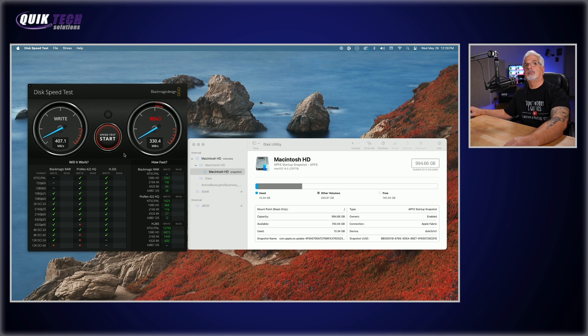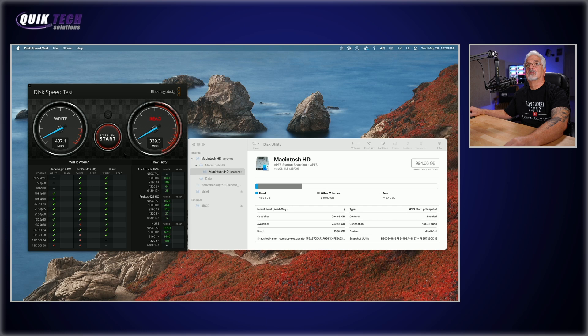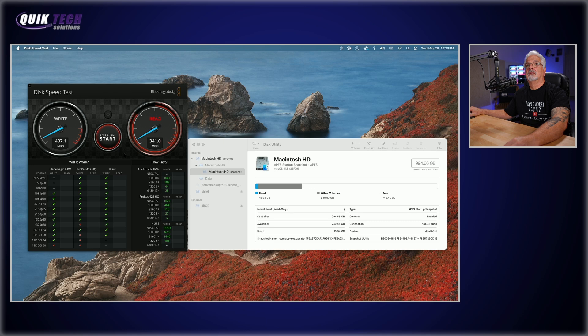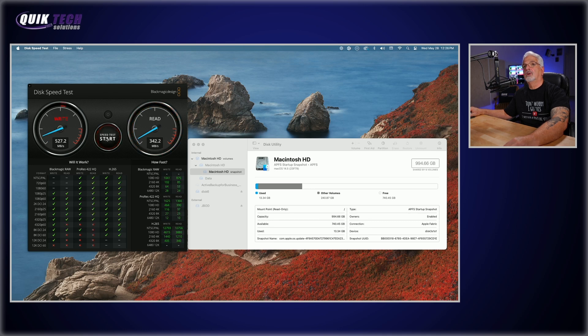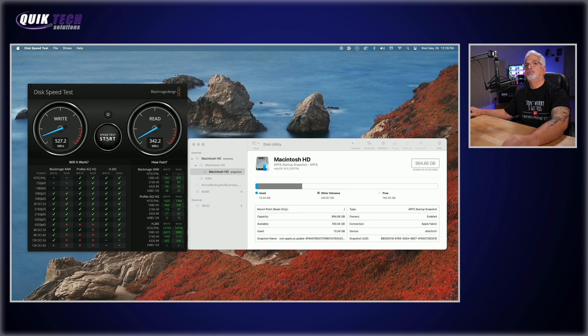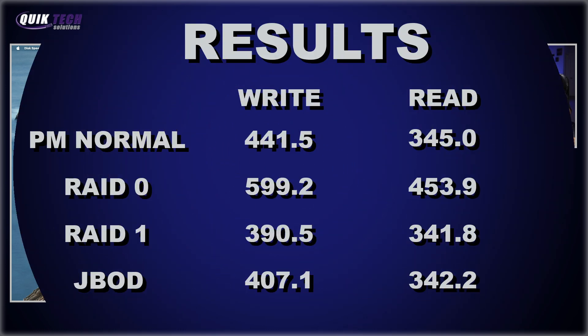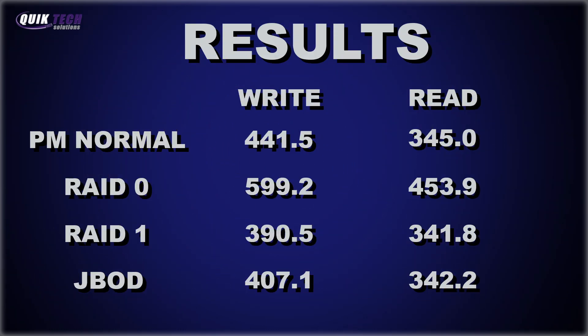407.1 megabytes per second write speed. And 342.2 megabytes per second read speed.